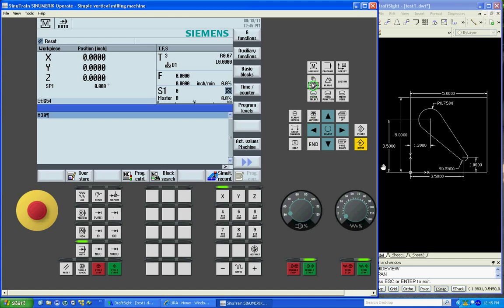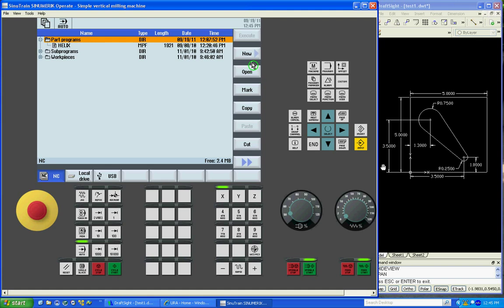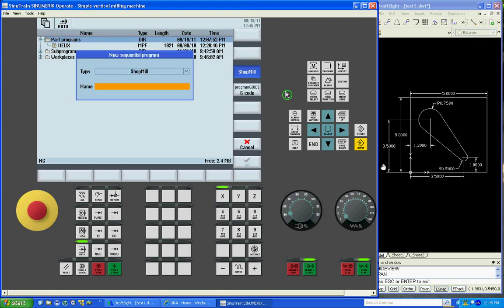So we'll go to program manager, part programs, say new, name our program.